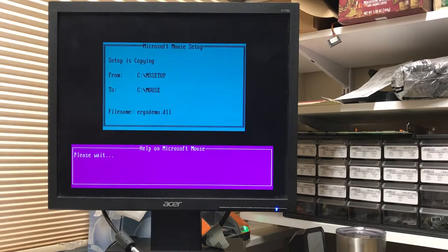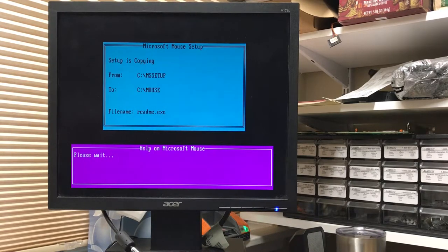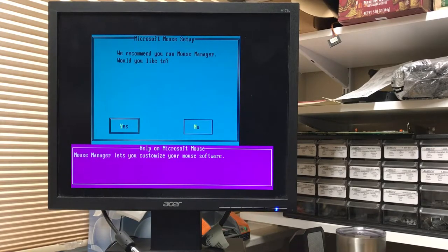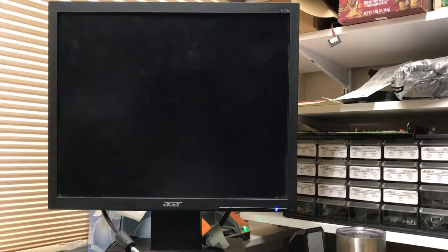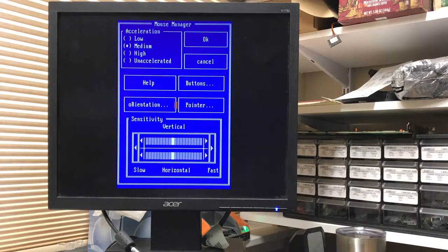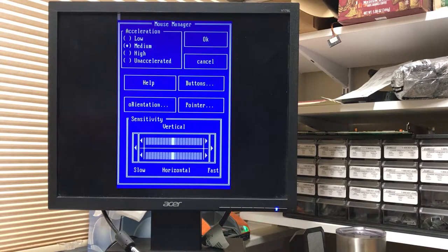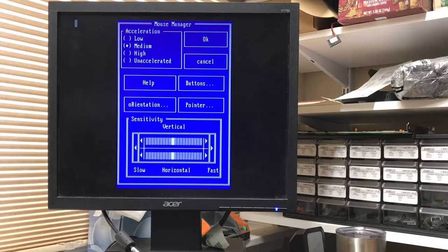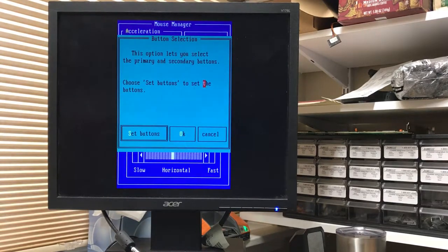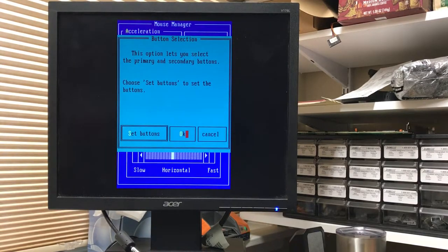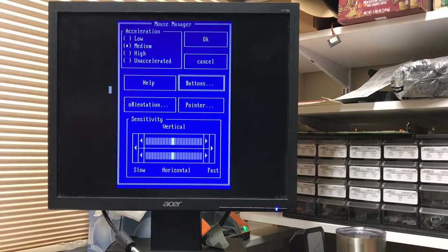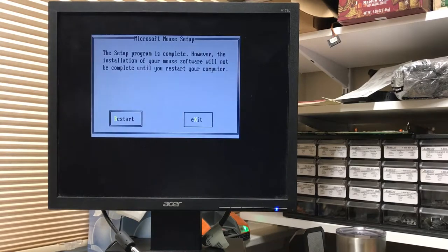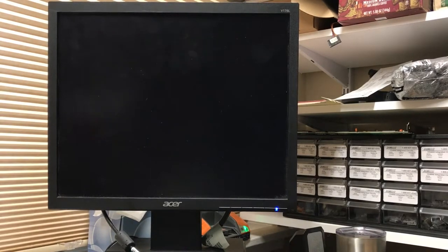So we recommend you run mouse manager. Yeah, sure, let's run it and see what we get. Well, speed-wise in DOS seems okay. We'll call this OK. Restart the machine.